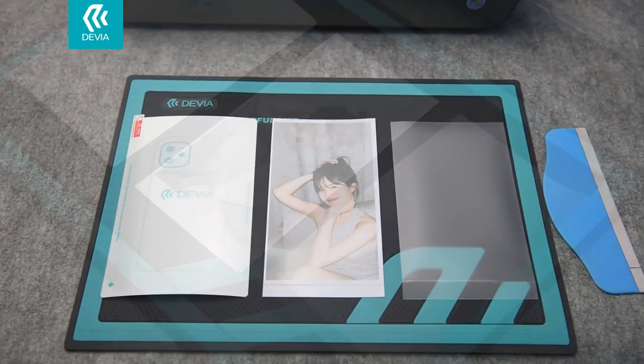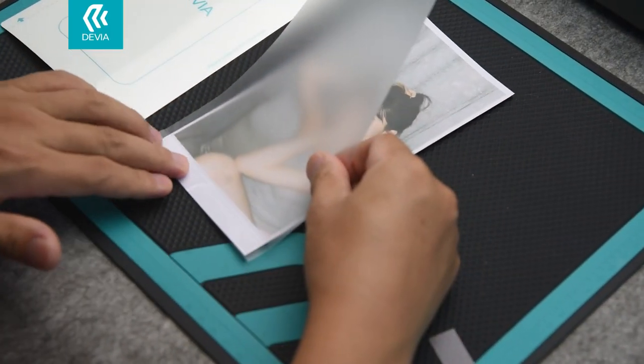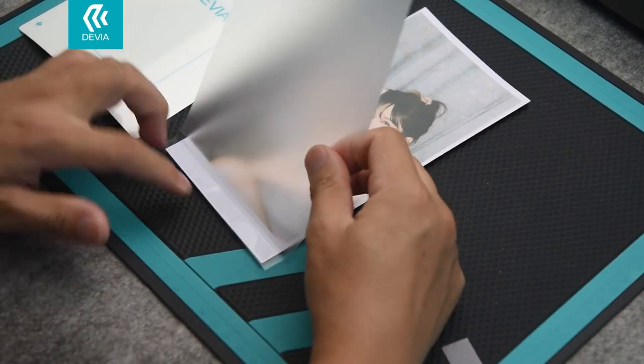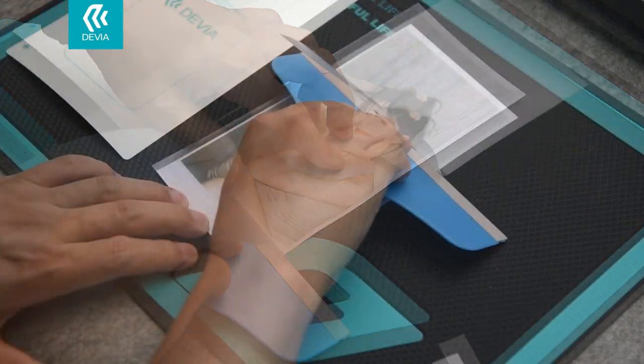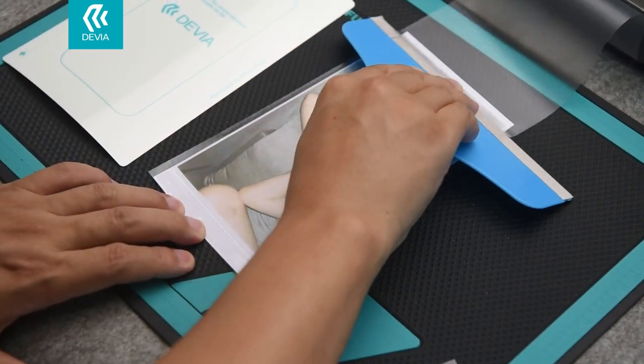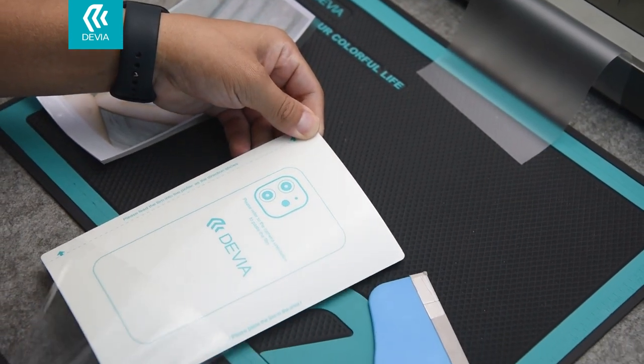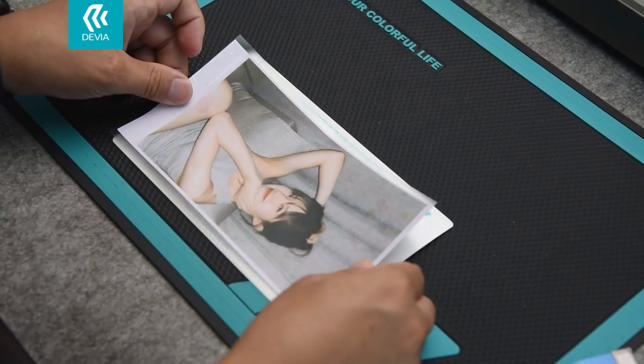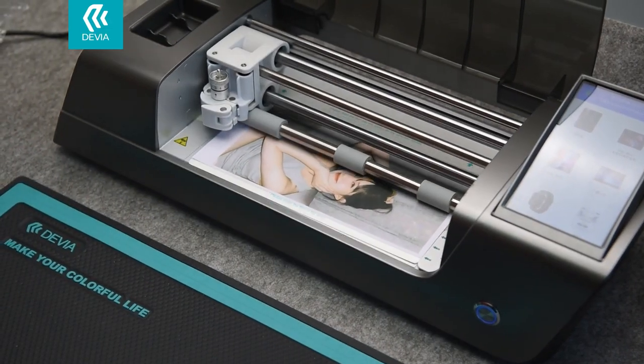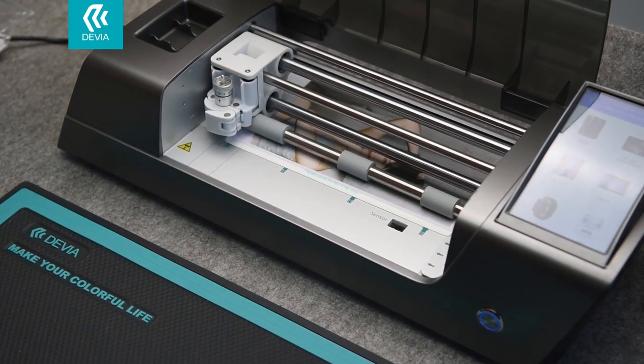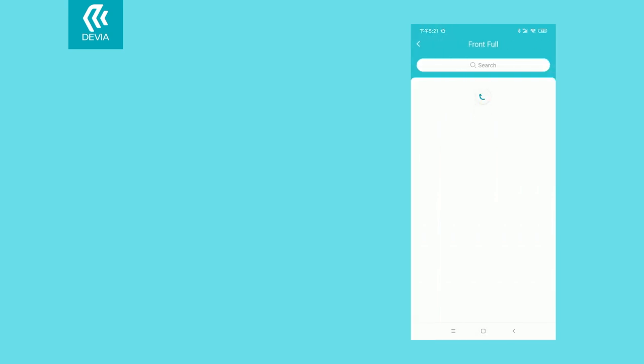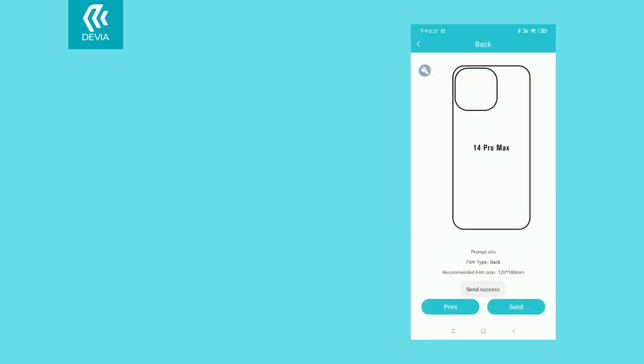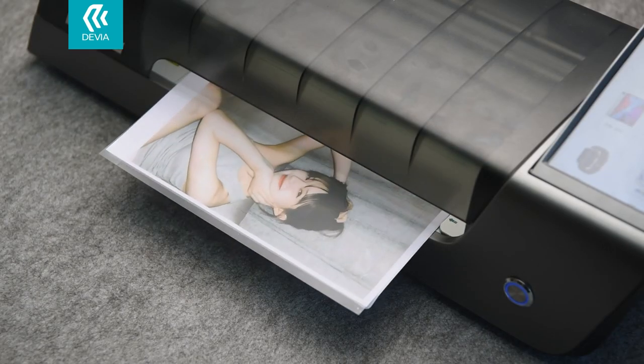After printing, protect the image with our high quality protective film and place it on our Devia cutting plotter. Choose the cell phone model that corresponds to your project and let the plotter do the precise cutting work.